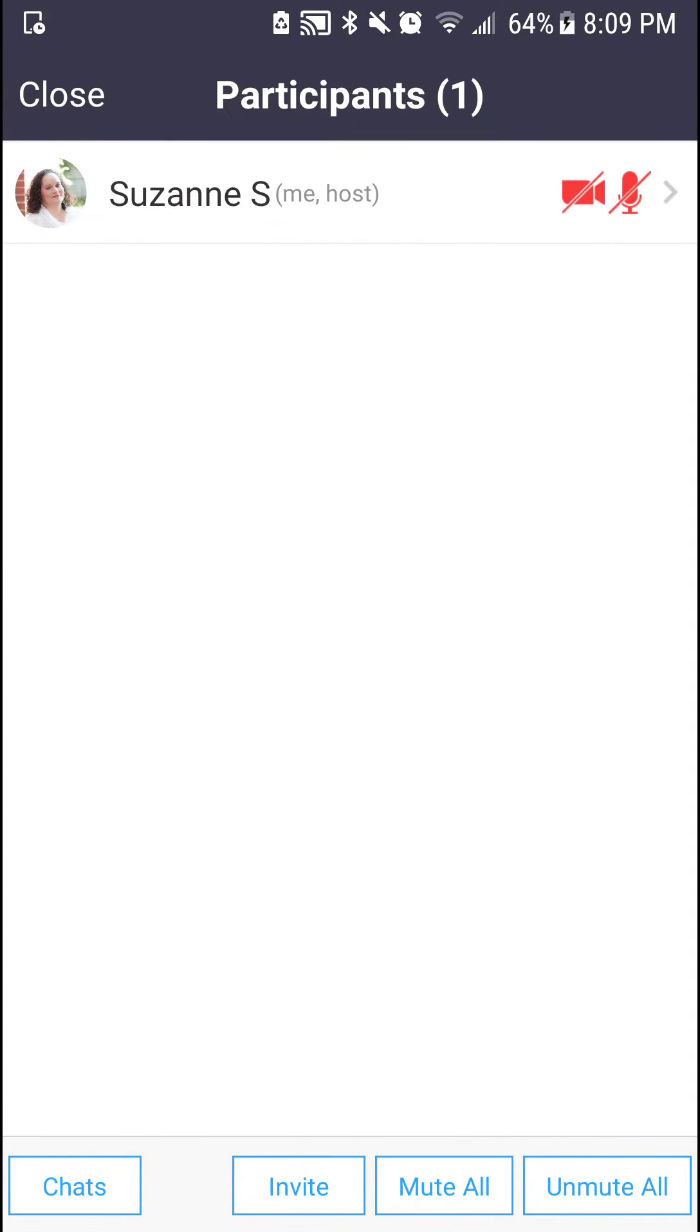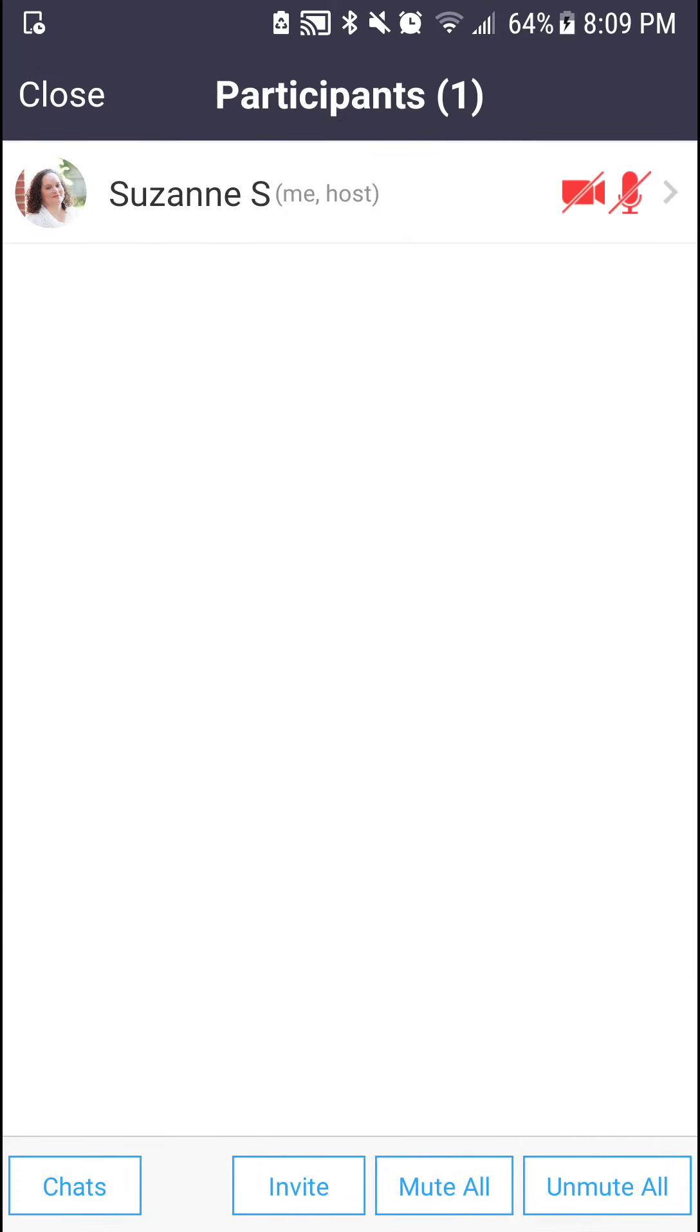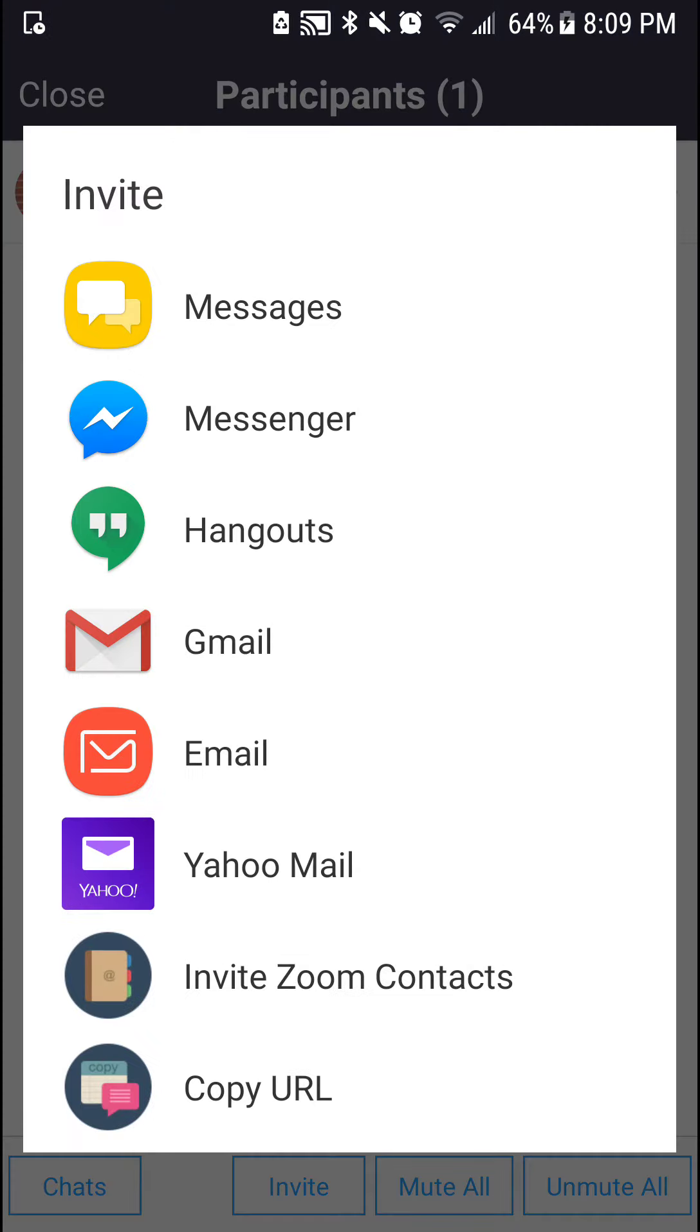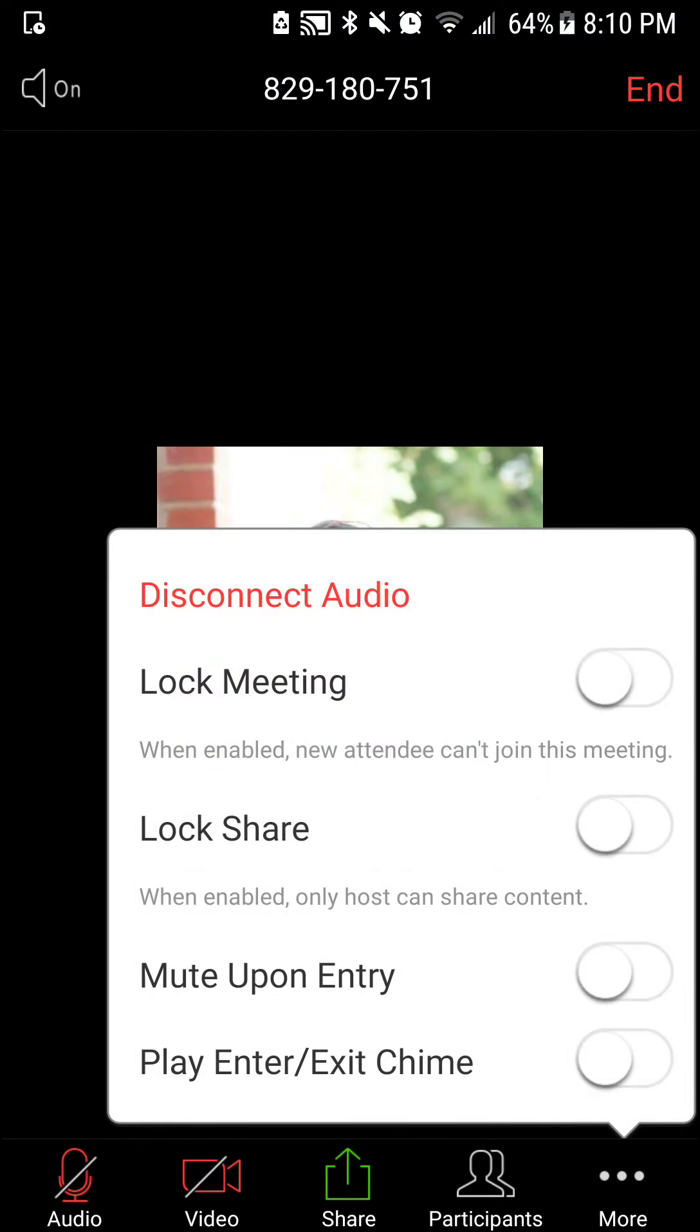Right now, obviously it's just me. I could also view the chats or send a chat. I could also mute or unmute all, or invite someone to my Zoom call.